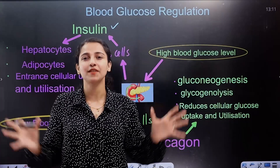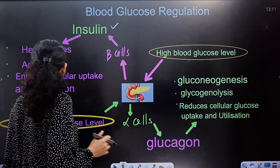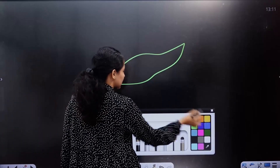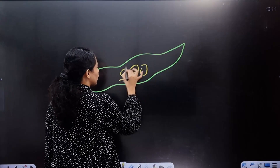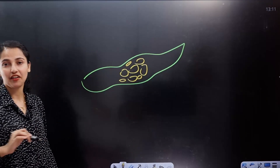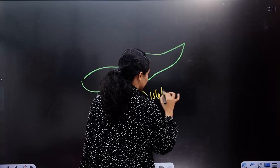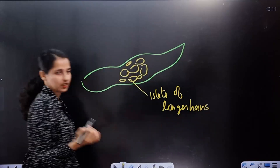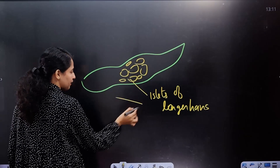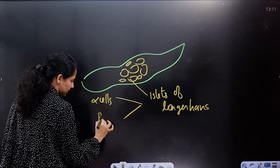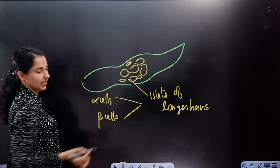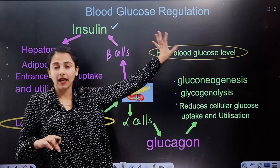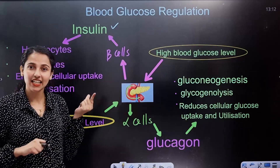In the pancreas, there is a group of cells called the Islets of Langerhans. Within the Islets of Langerhans, there are two types of cells: alpha cells and beta cells. These two types of cells are involved in regulating blood glucose.